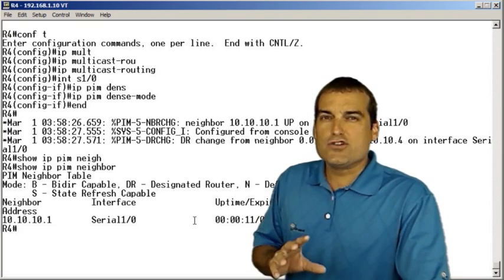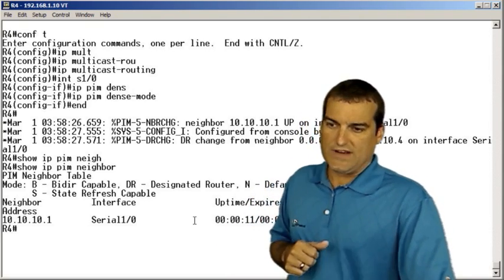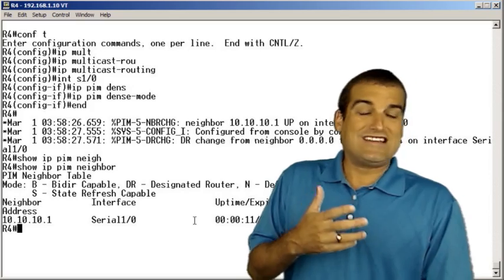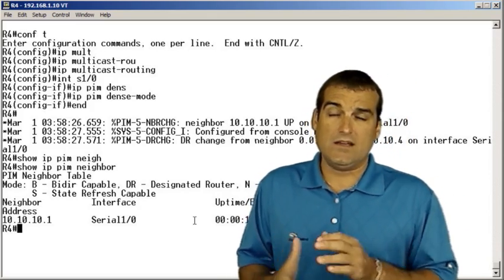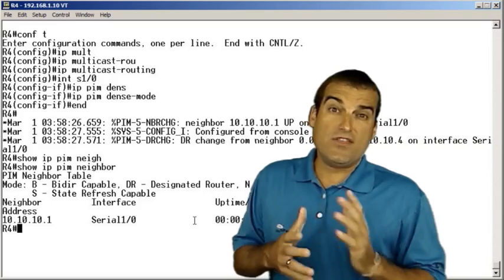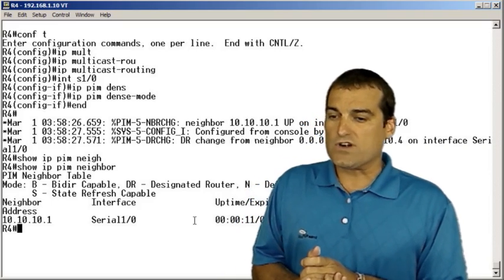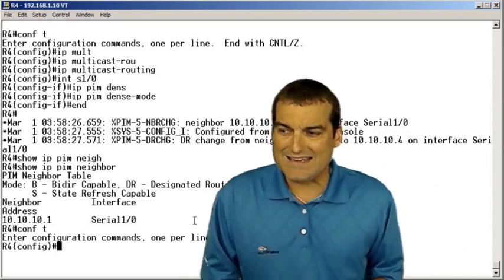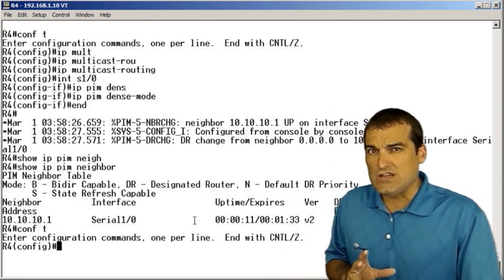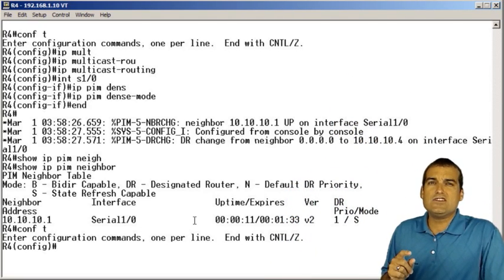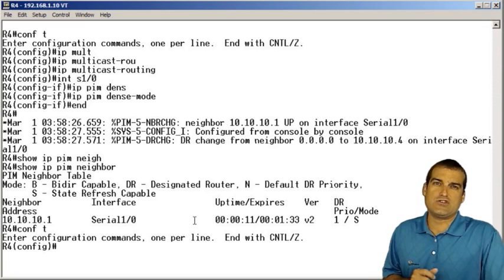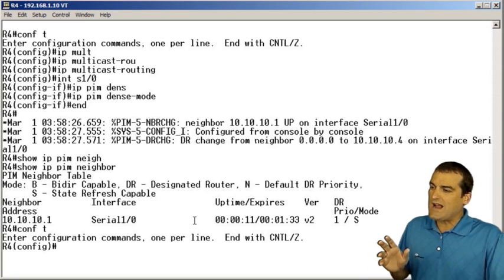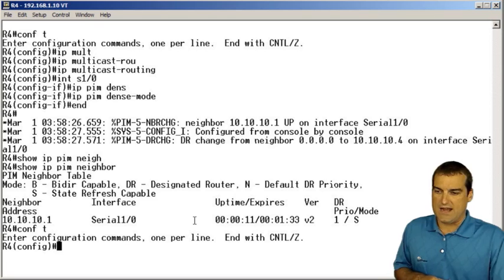But here's another awesome, incredible verification that we can do. In our diagram, we showed someone wanting the multicast traffic on or off of this R4 device. So we can go in and we can simulate a client. We're going to get into the IGMP protocol in future videos, but for right now, let's call upon one of these clever commands.